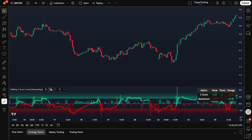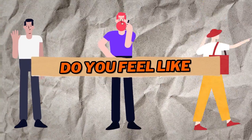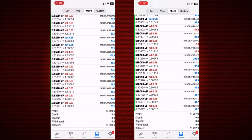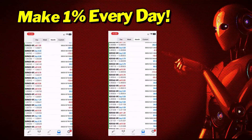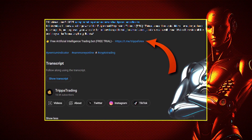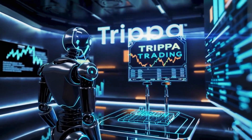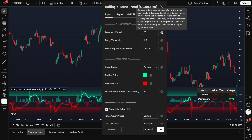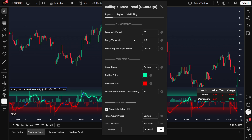Now in the settings, you've got some really smart presets. You can open the settings from here. Let's quickly go through the settings, because this is where things get really customizable. When you open the settings of the Rolling Z Score Trend indicator, the first thing you'll see is the look-back period. This controls how many candles the indicator uses to calculate the rolling average and standard deviation. You can tweak this depending on how fast or slow you want the response to be.